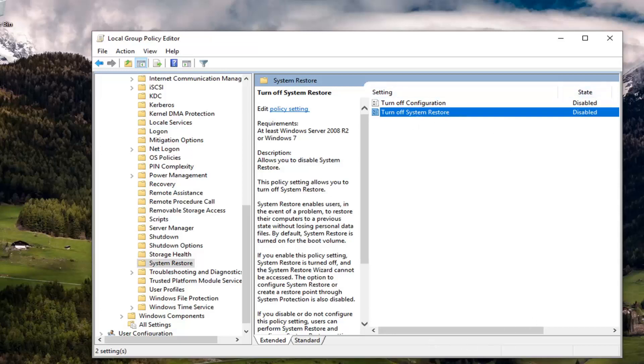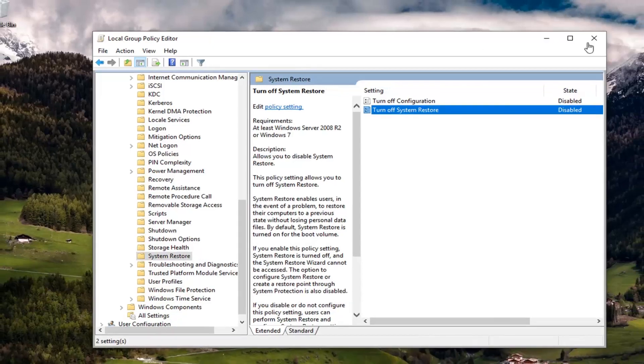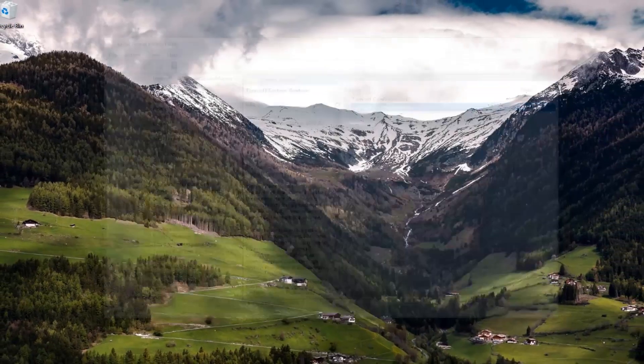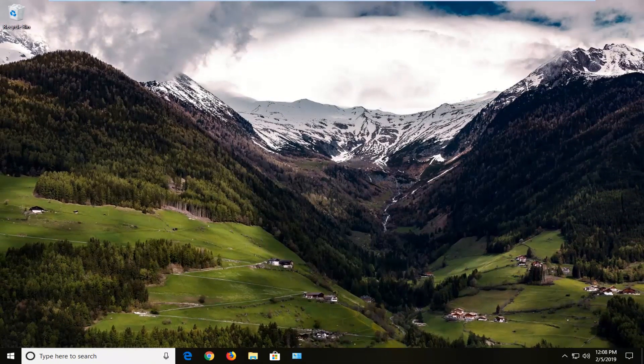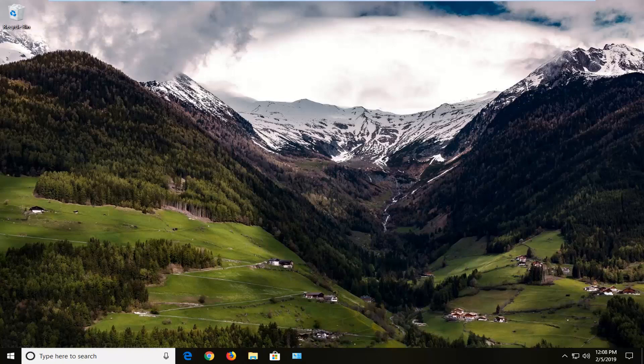And once you're done with that, you want to go ahead and close out of here. Attempt to run the system restore again or create a system restore point and hopefully that's resolved the problem. If you are still experiencing a problem, a second method that I could suggest would be to go ahead and open up the start menu.